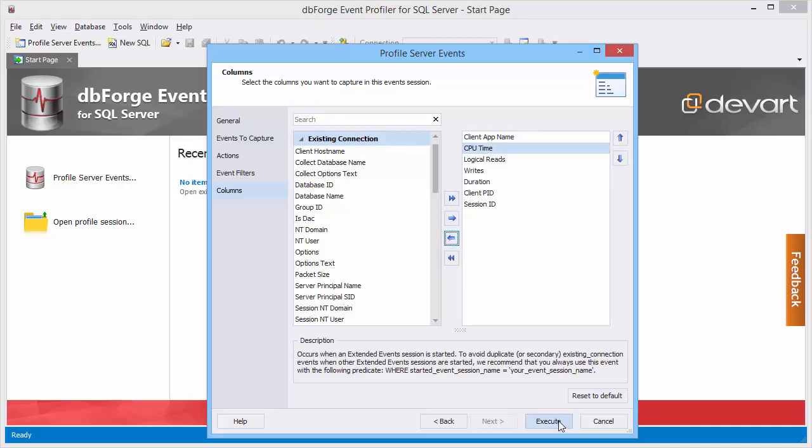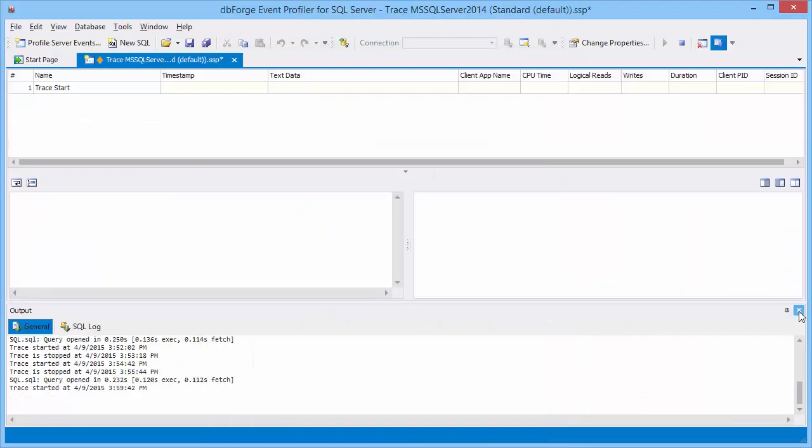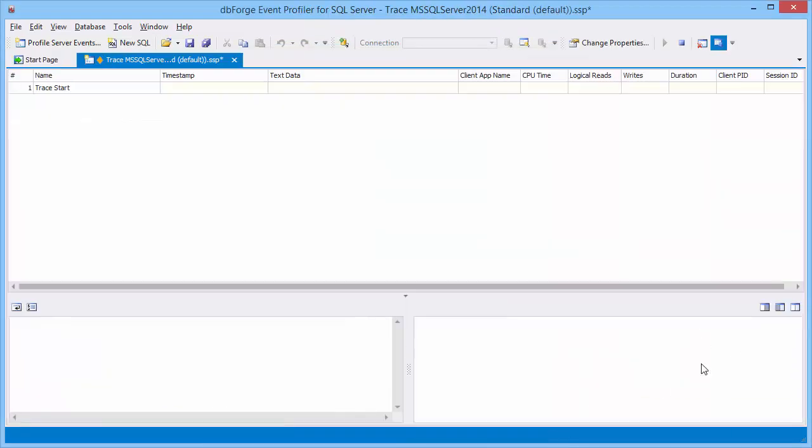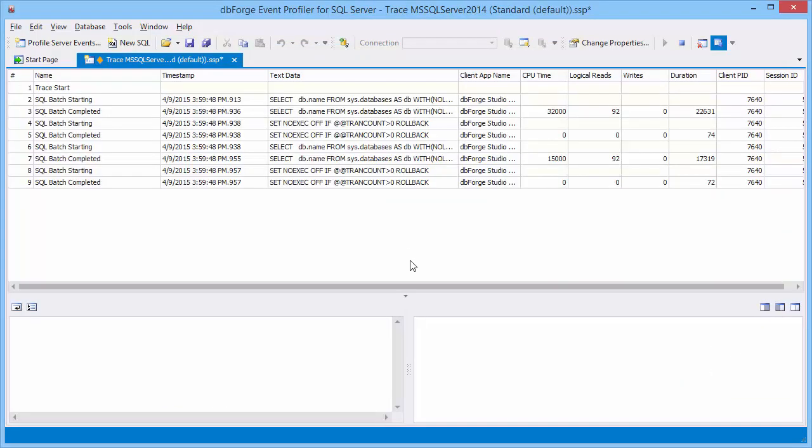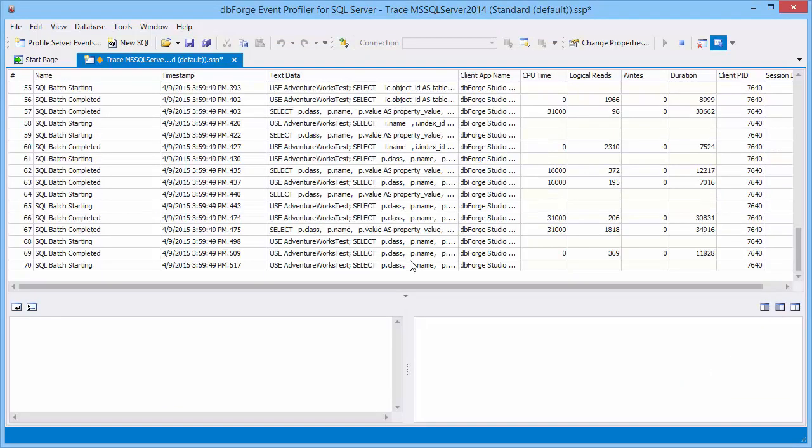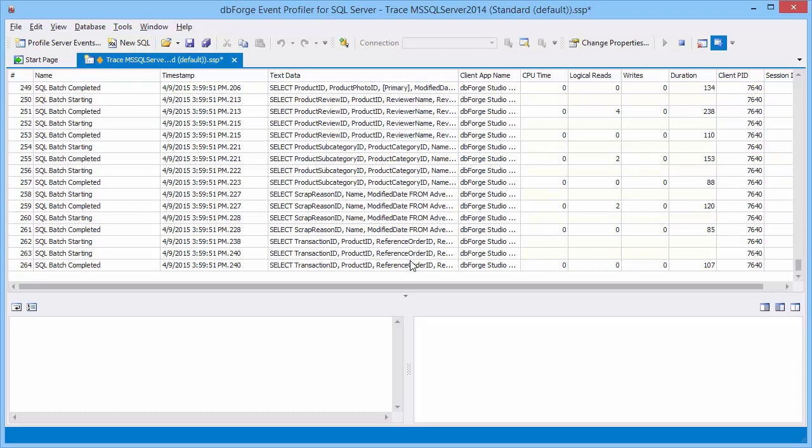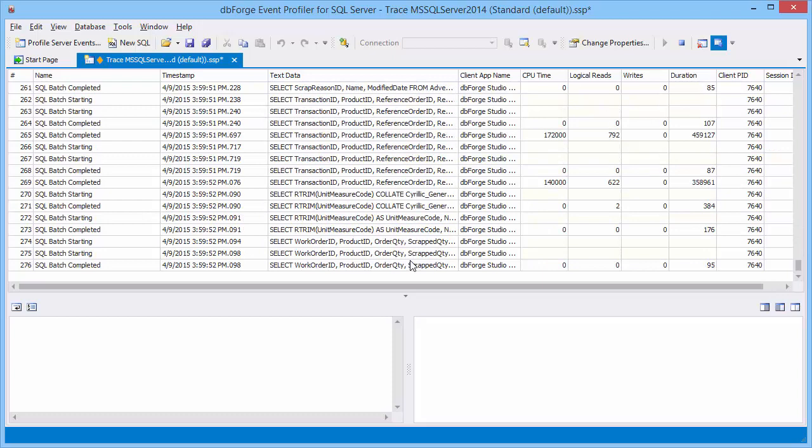Now we can start server profiling. The server profile document provides powerful options for customization of profiling settings for the selected server.